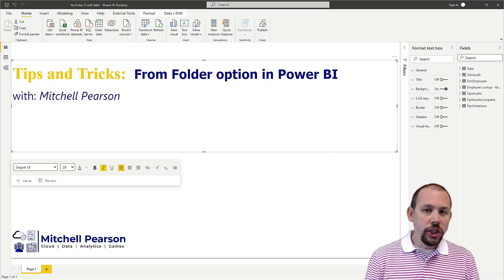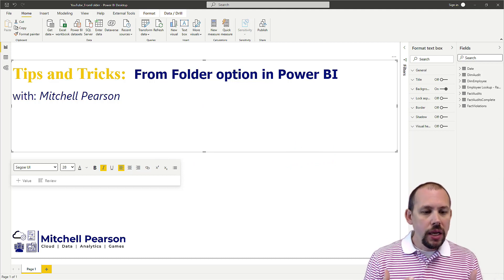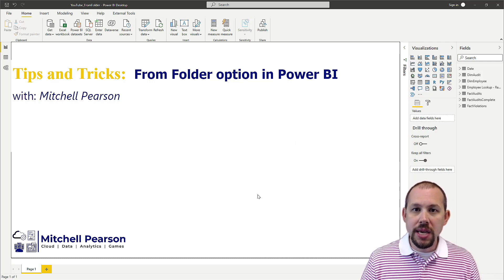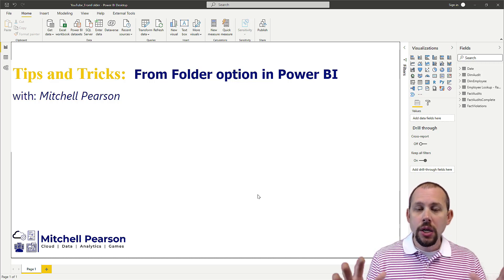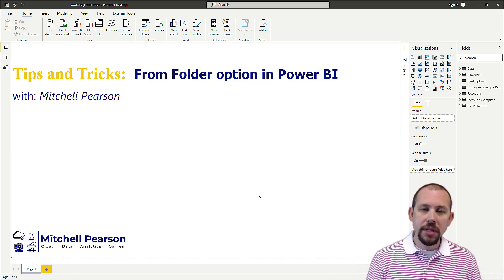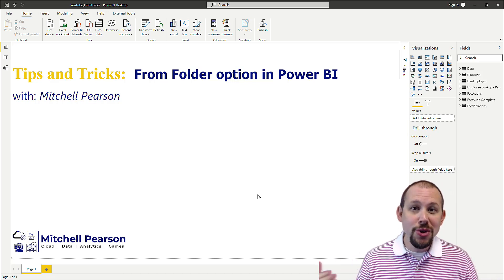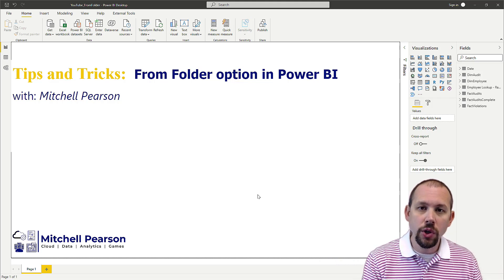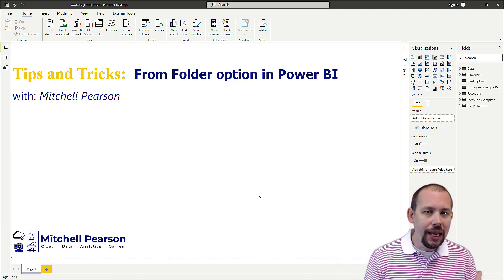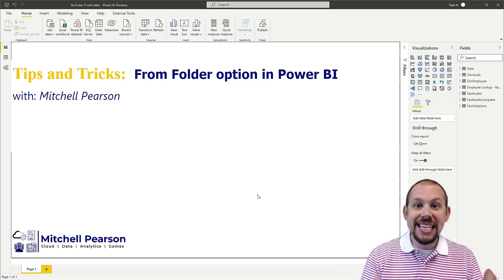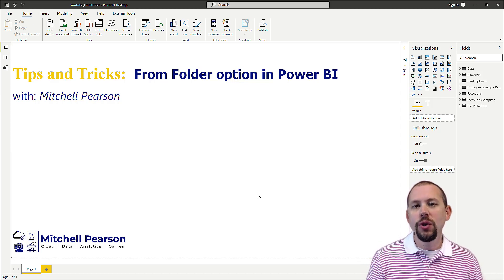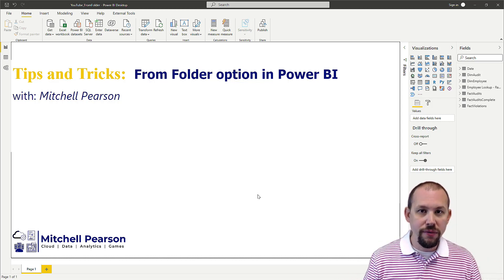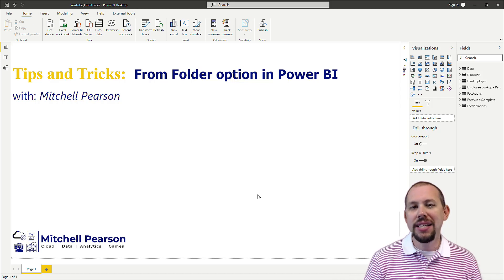A lot of people know about the 'From Folder' option in Power BI, but something I receive through emails, YouTube comments, and forums is that people don't know they can filter it down and they don't know how to return the latest files instead of all of the files. I'm going to show you exactly how to do all of that right now.